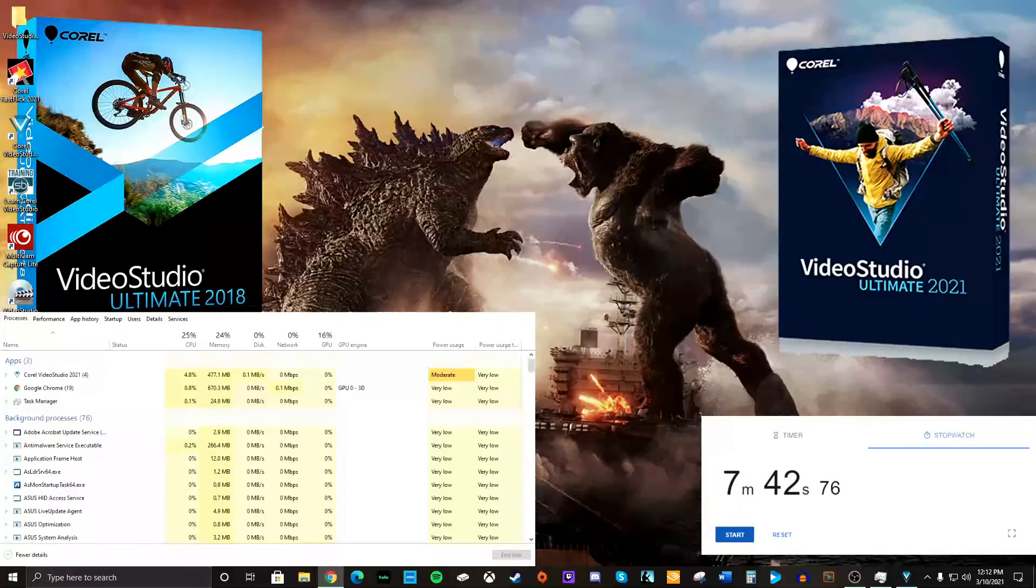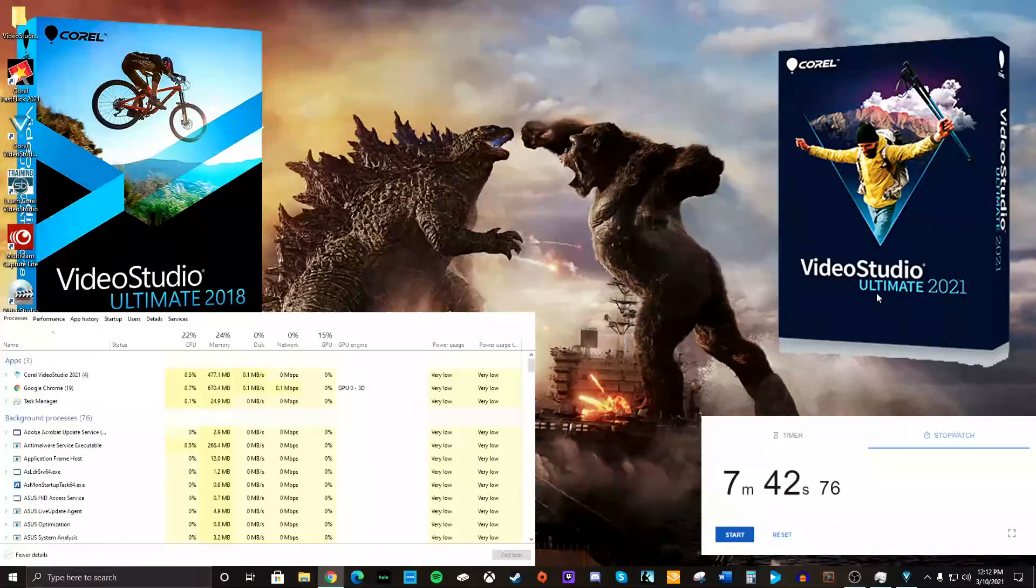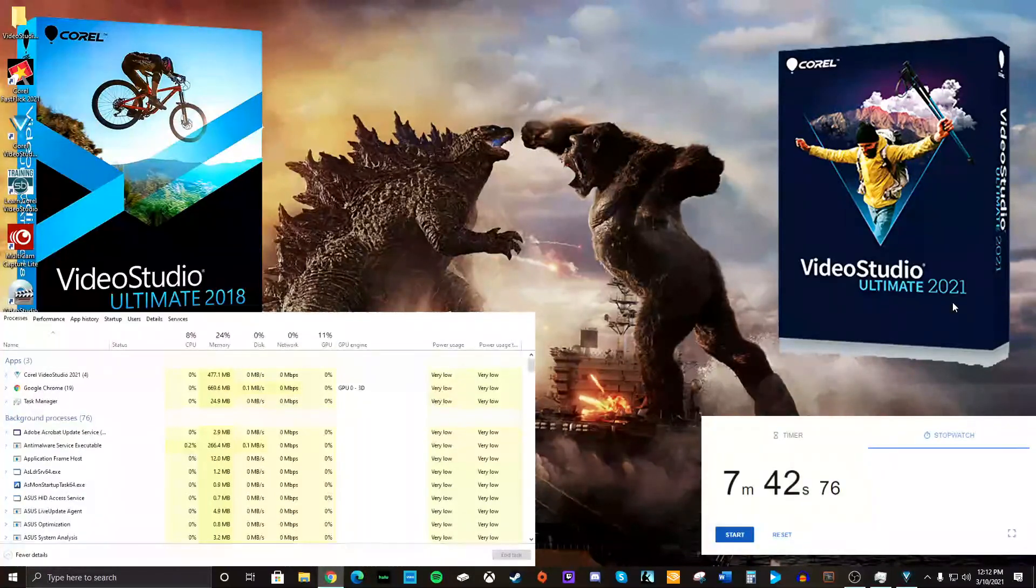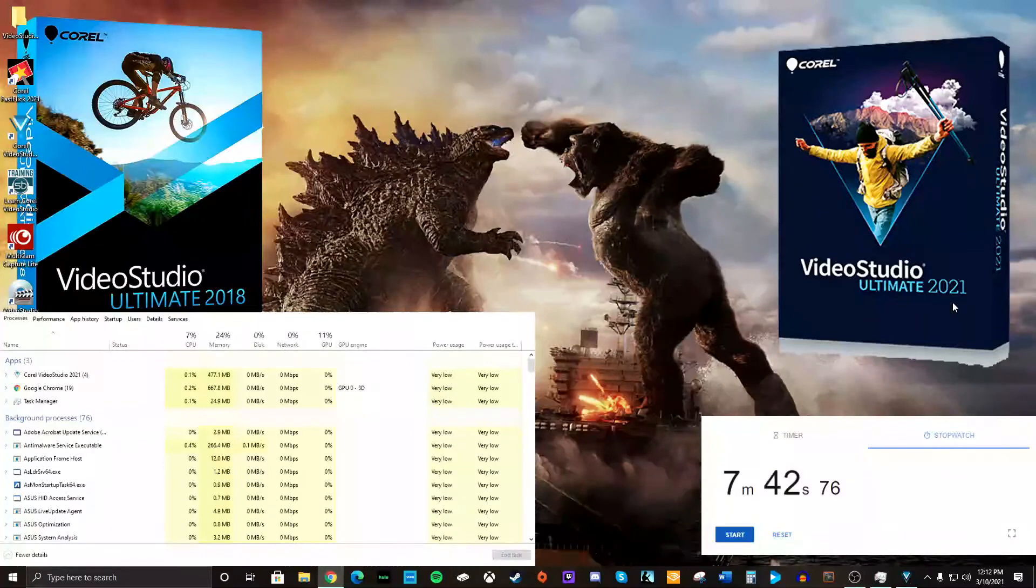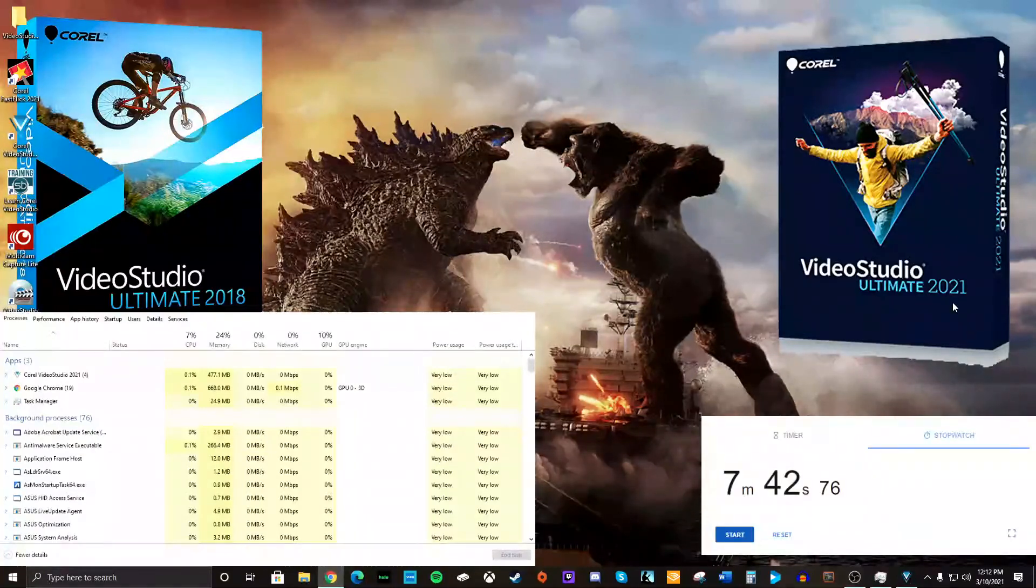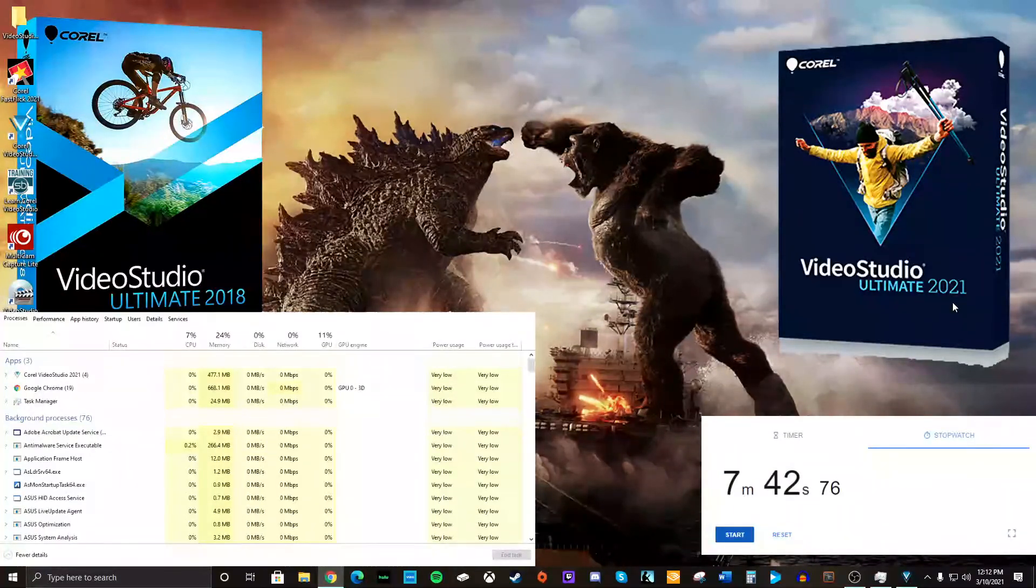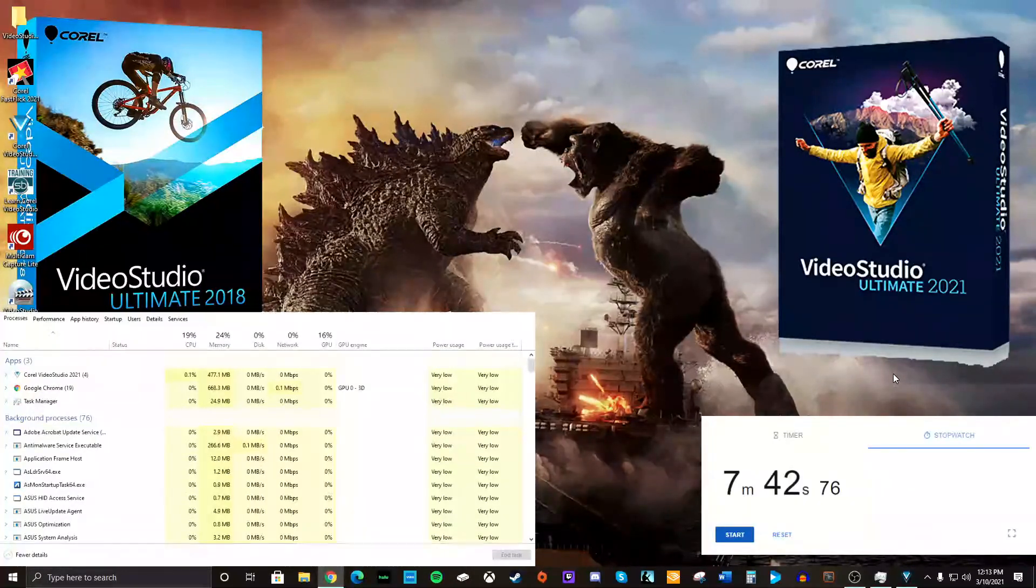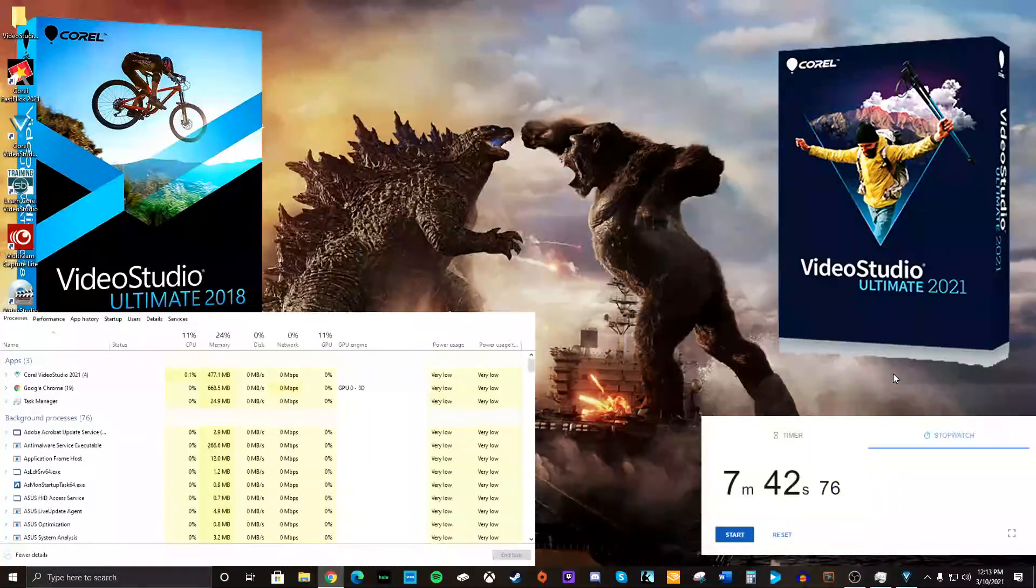Video Studio Ultimate 2018 versus Video Studio Ultimate 2021. It's faster. Is it $100 faster? Is it $100 faster? Is it $70, $80 faster? You know, $70 faster if you get the discount?